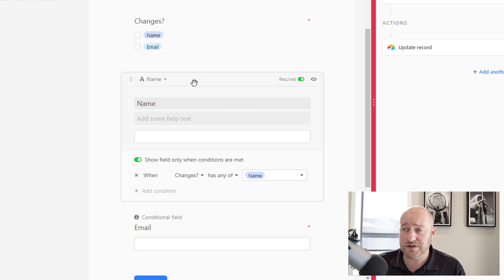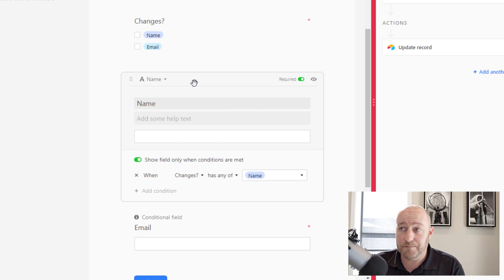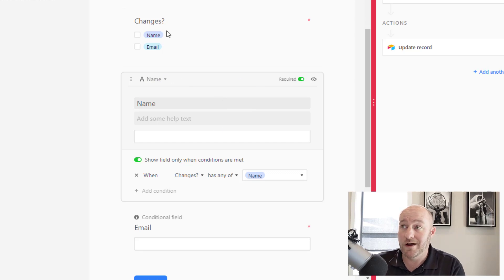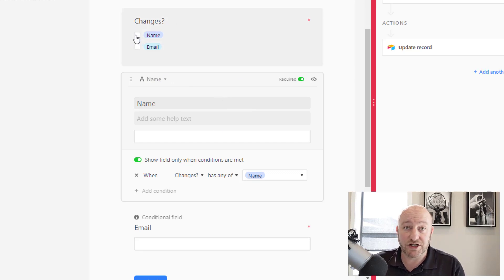But basically what we're saying is we're only going to see this question on the form if somebody says that they want to make changes to the name, otherwise it won't even show up.